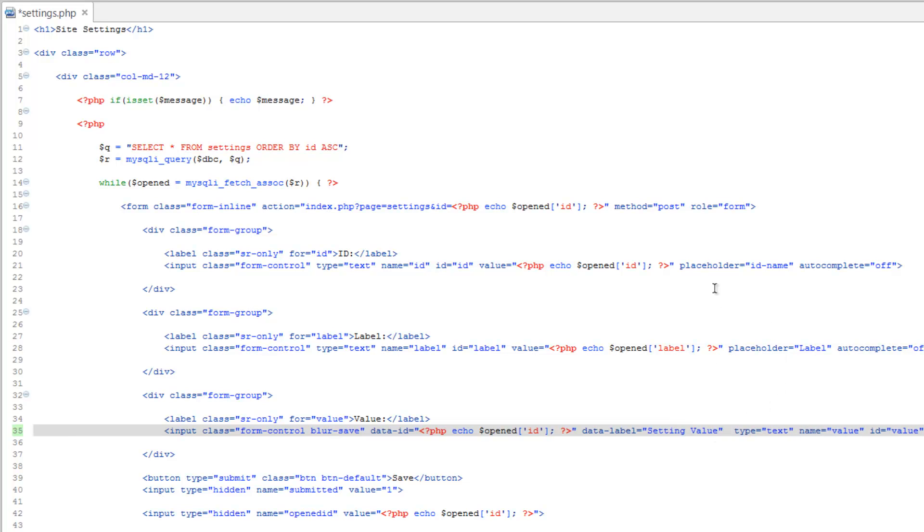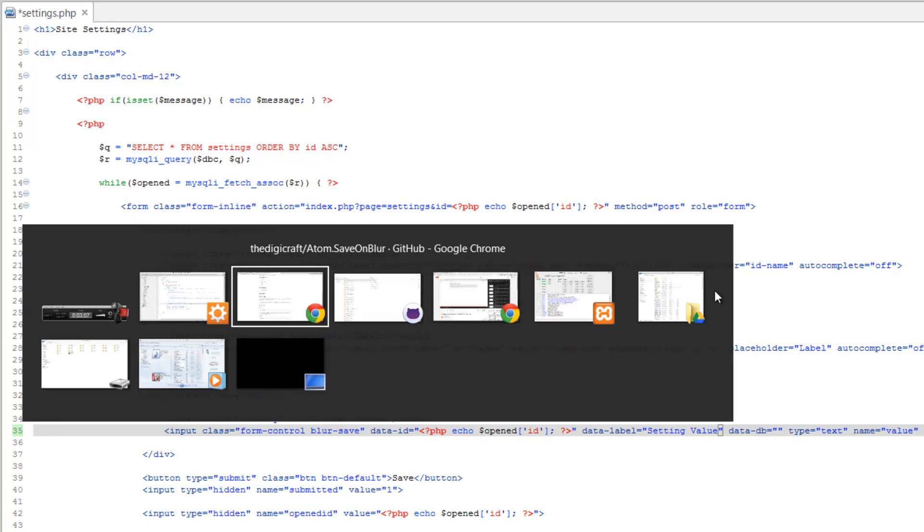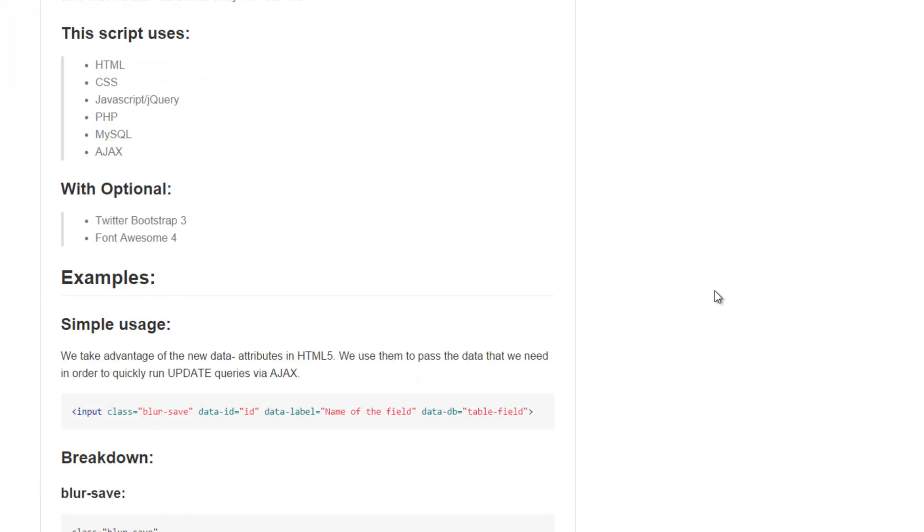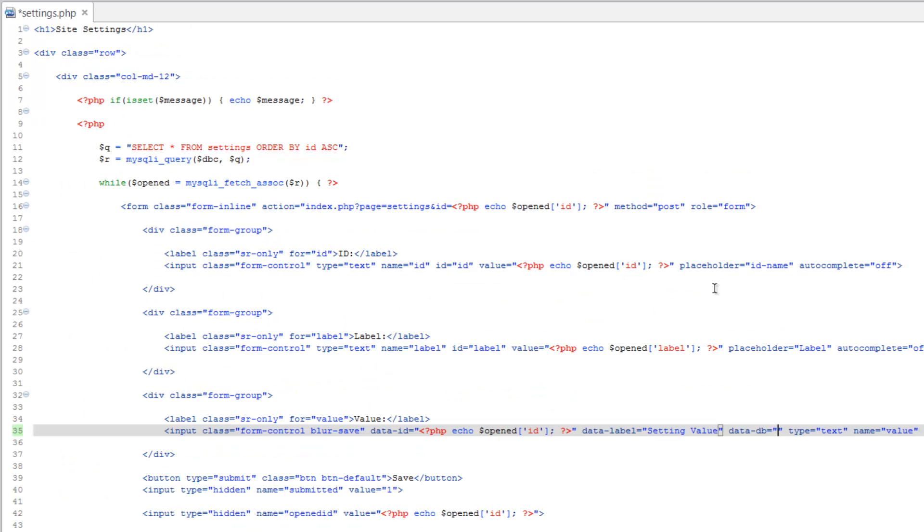And lastly, the database information. Data-db equals. For this, I forget the order now, the table and then the field. So the table is going to be setting, and the field is going to be value.